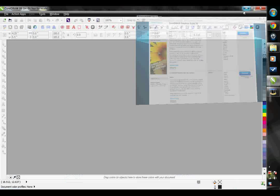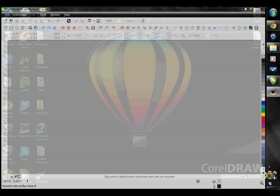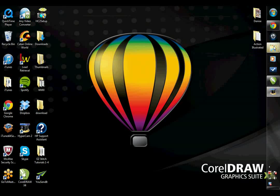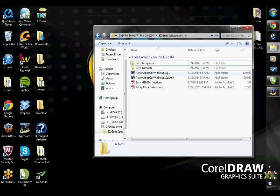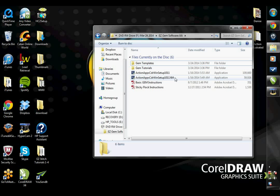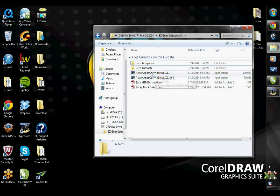Once CorelDRAW has been updated, you're going to install the EasyGem. Go ahead and put your CD into your computer. You will see that there are two Action App setup files on your CD. If you have either CorelDRAW X4 or X5, install the regular setup.